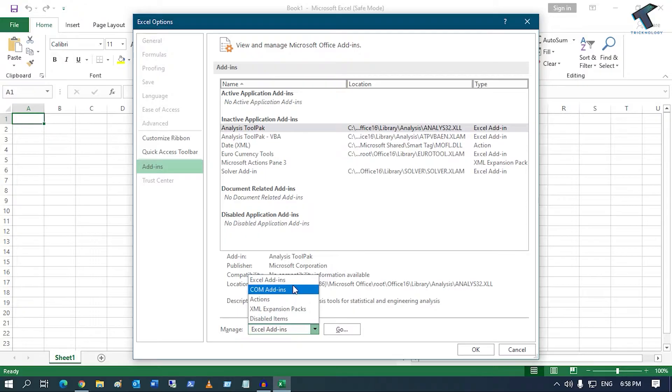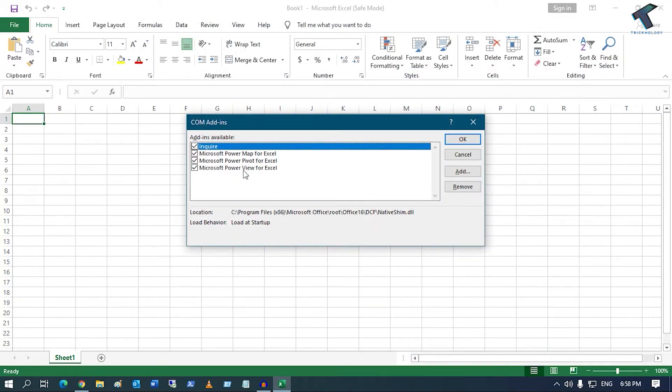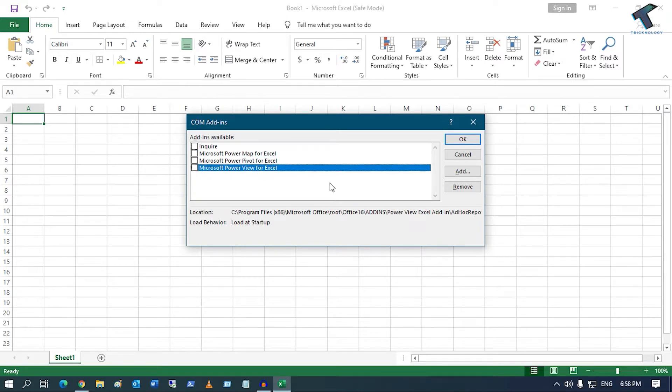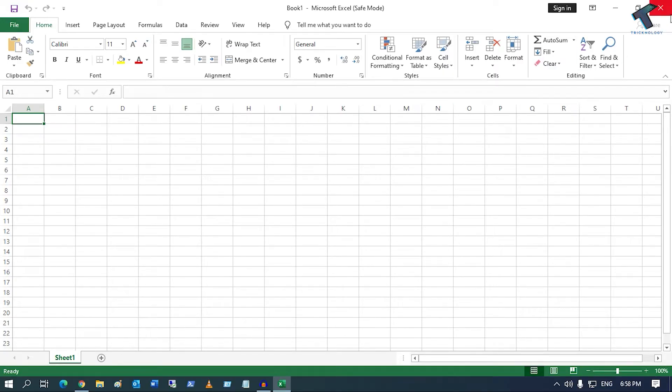Now from this Manage button, you have to select COM Add-ins, then click on Go. Now you have to disable all the add-ins from your Excel. Just uncheck this option and click on OK. Once it is done, close this window.